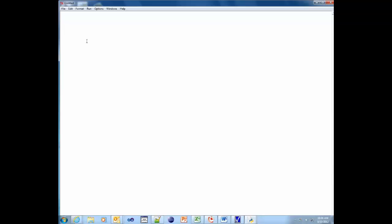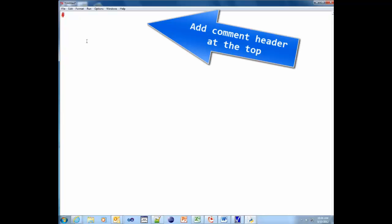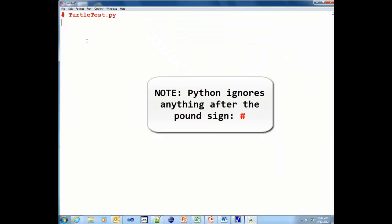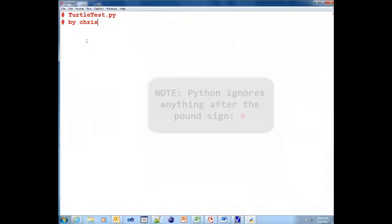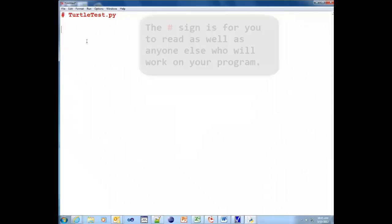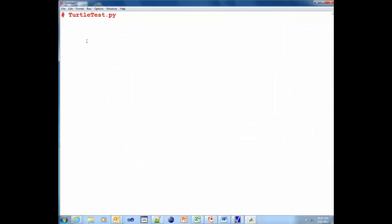Okay, now any good programmer will have a comment header at the top. So we're going to do turtletest.py. And I'm going to comment who it's by. It's by me. Actually, I'm going to save those comments out for later. And I'll tell you why. Well, because I'm going to be posting this online. And that's kind of embarrassing, right? All right. So anyway, we're going to import from turtle.